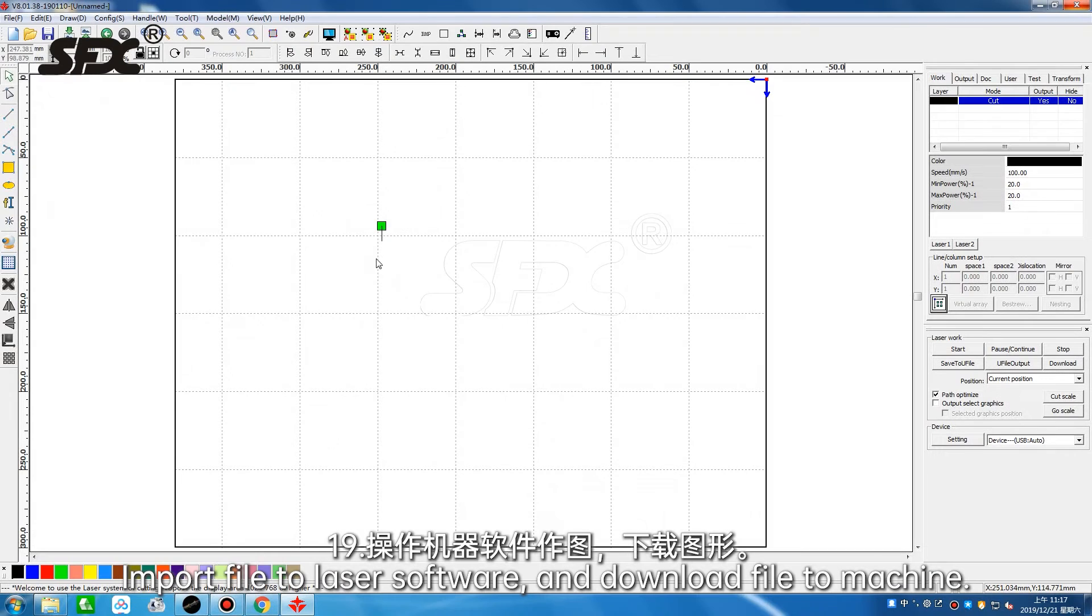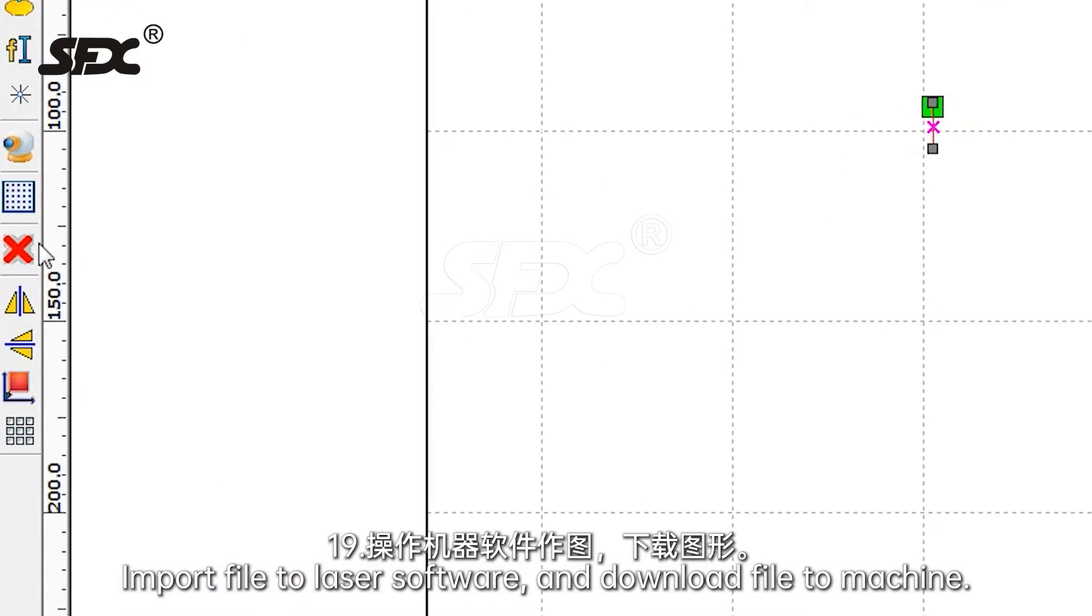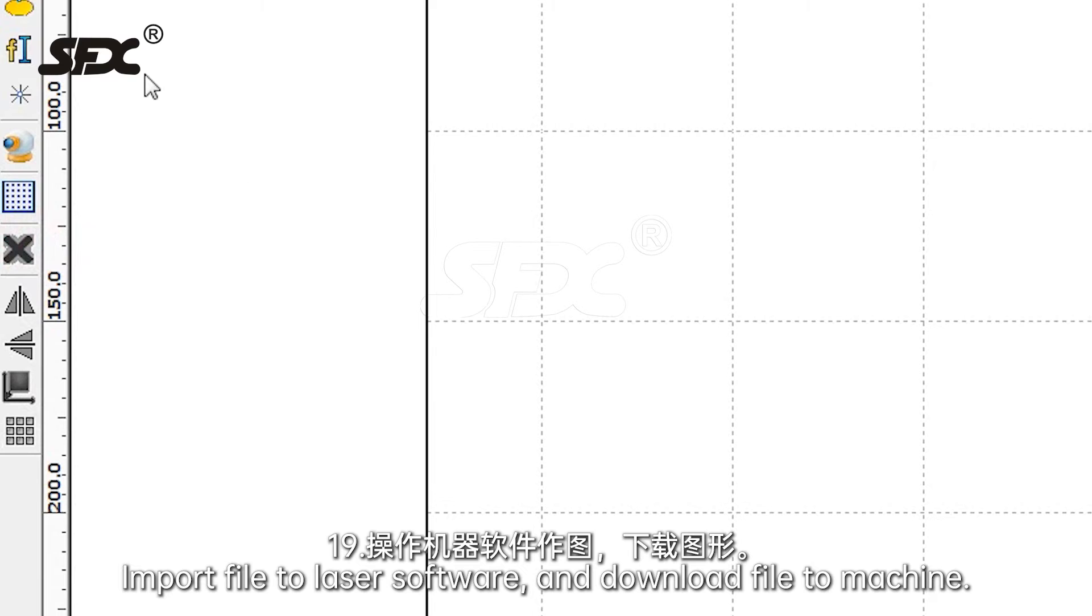Import file to laser software and download file to machine.